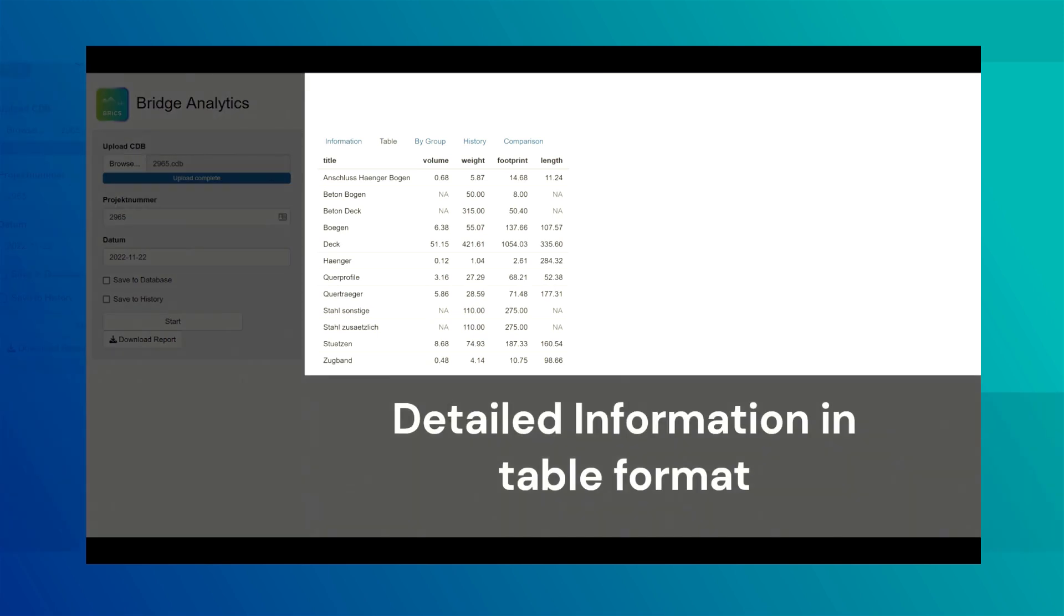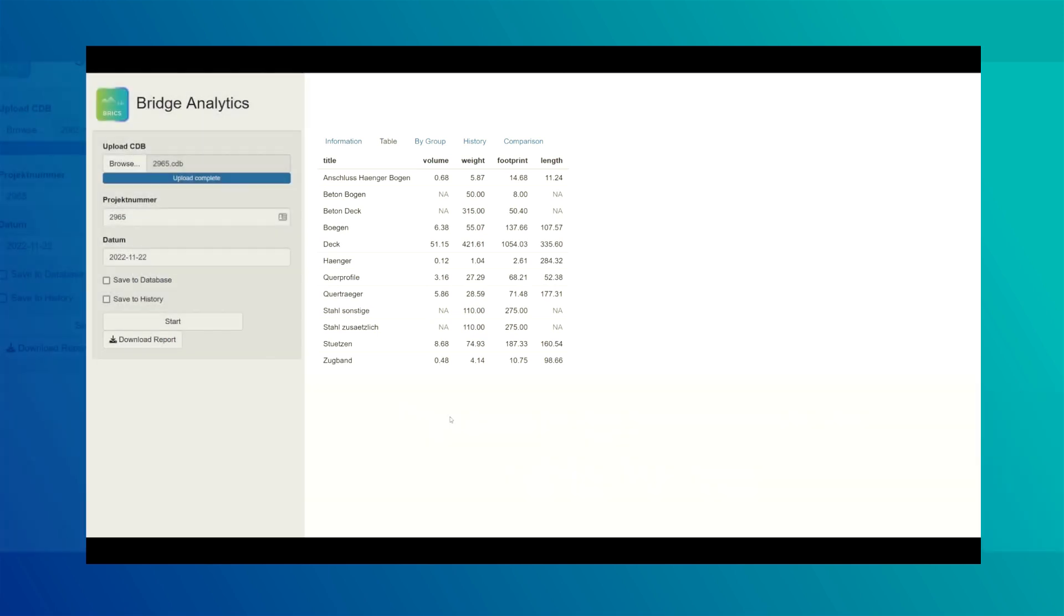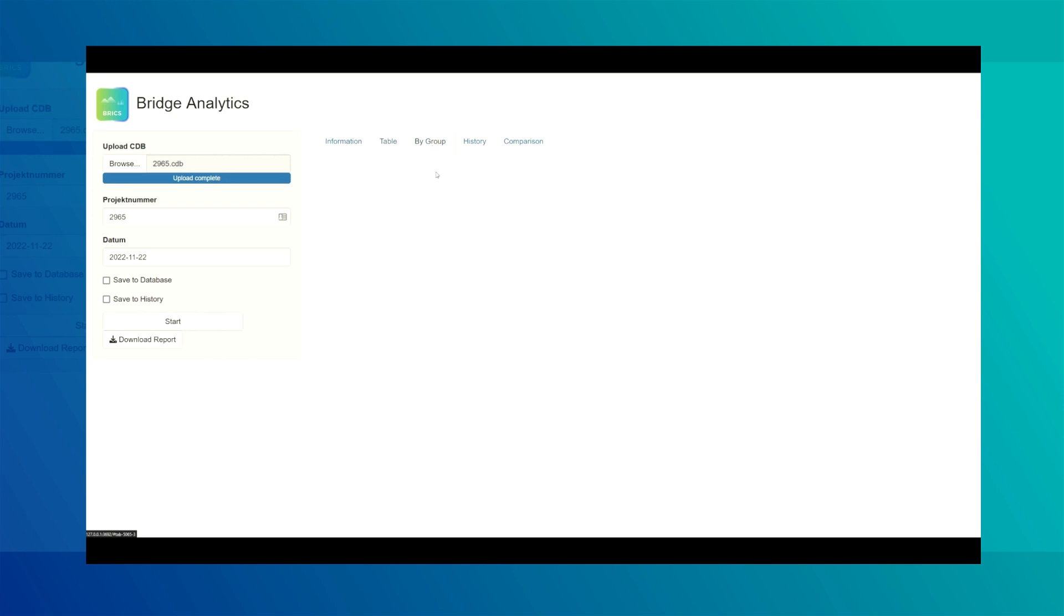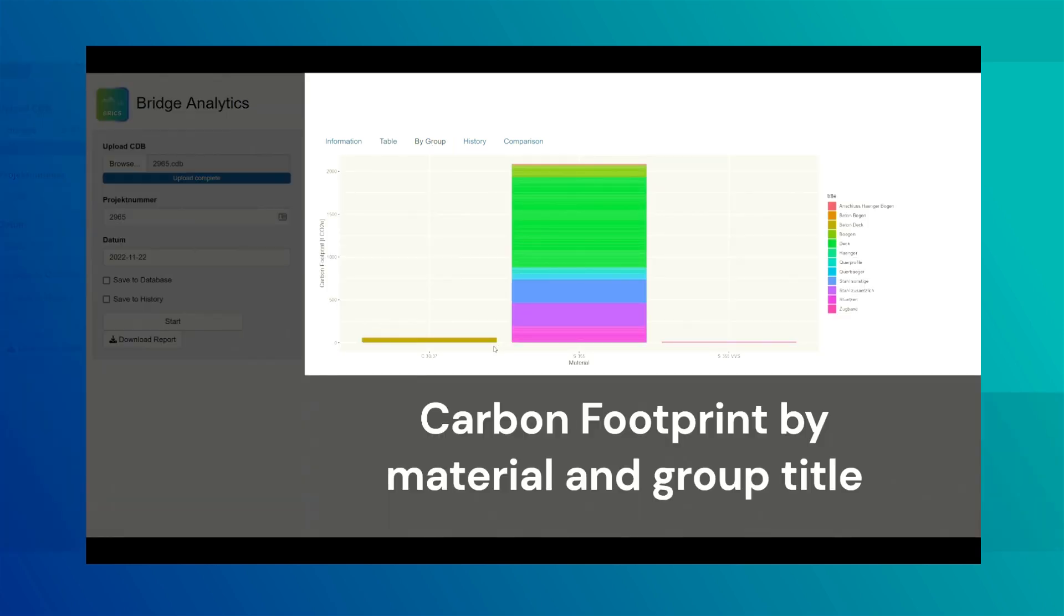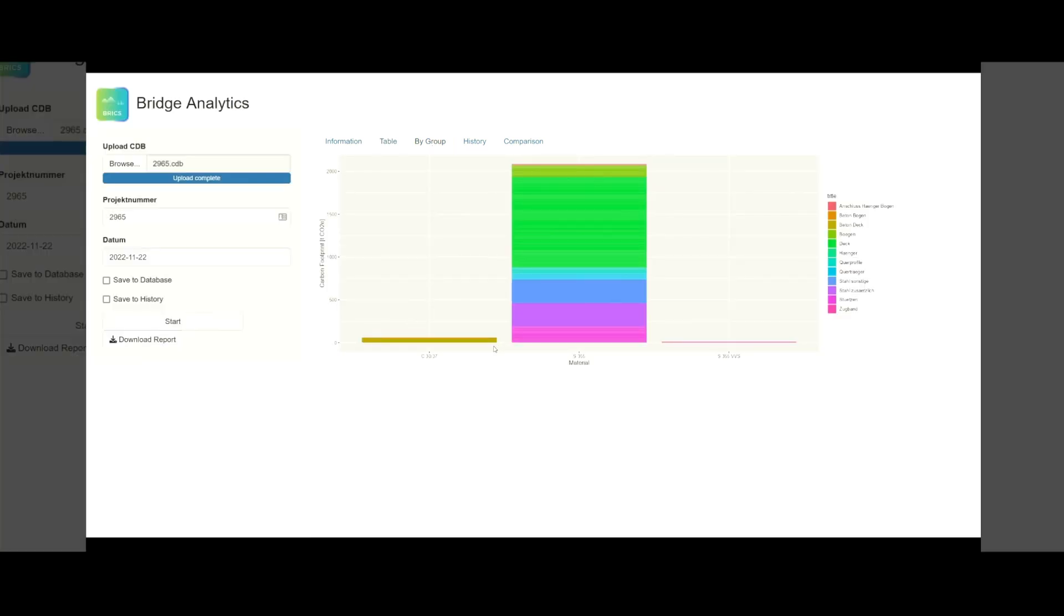Detailed information including weight and volume of groups is available in table format. A graphical representation of the results grouped by material and structural member is provided.